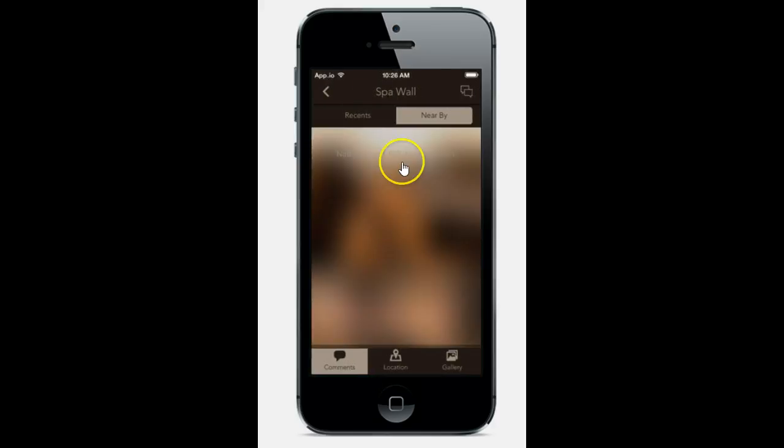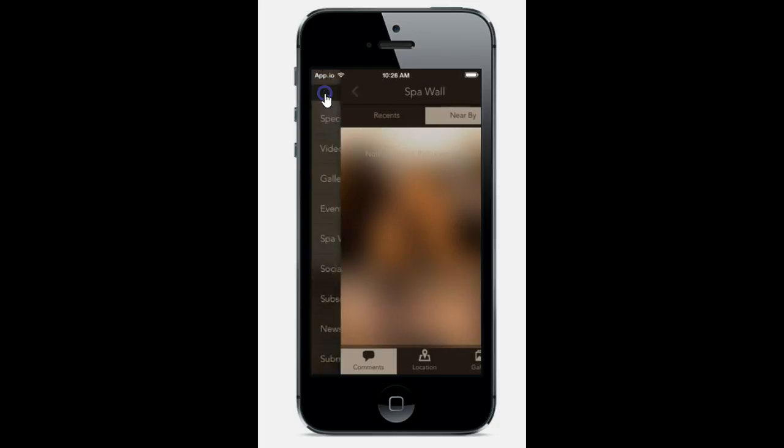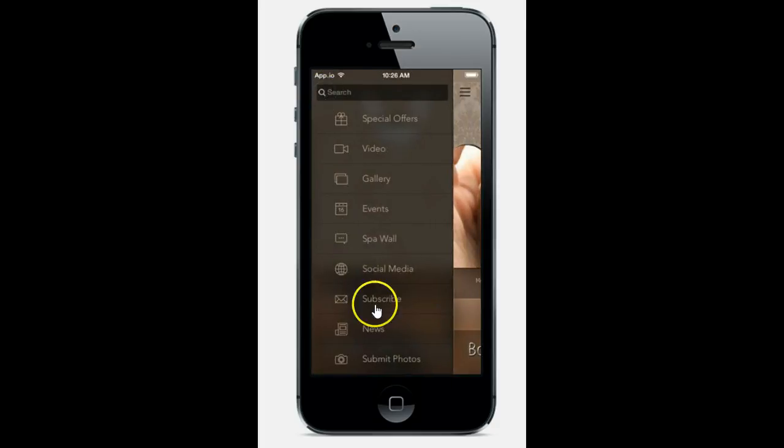The spa wall. This is where your clients can post comments or add anything they would like, sort of like your own personal Facebook.